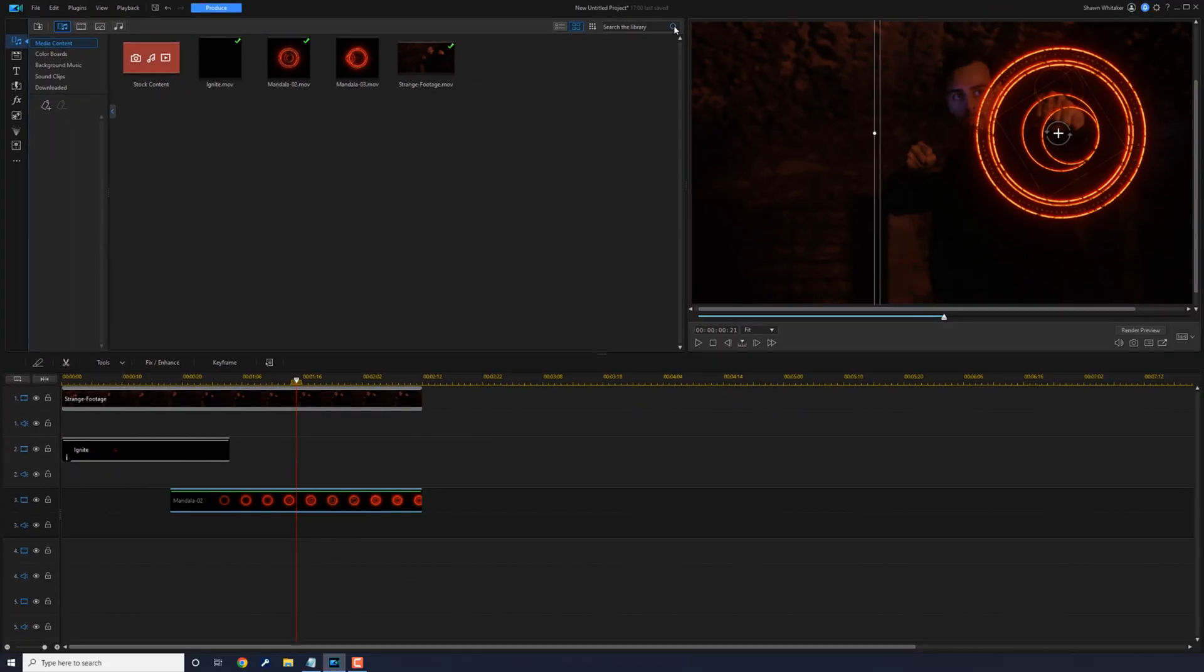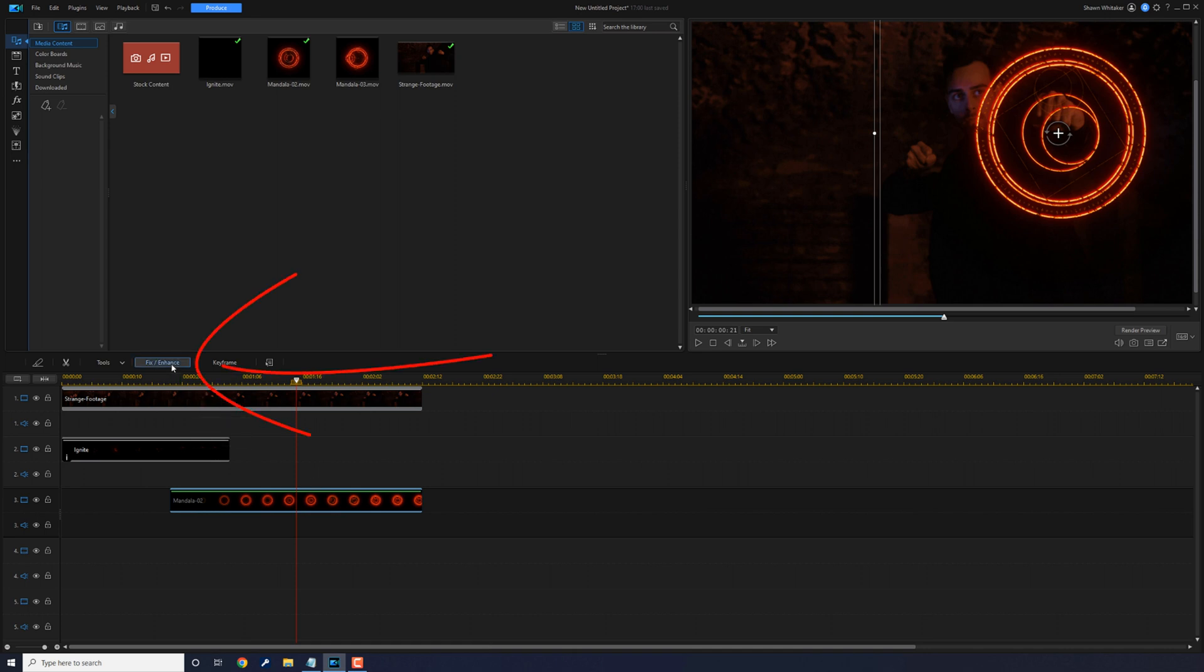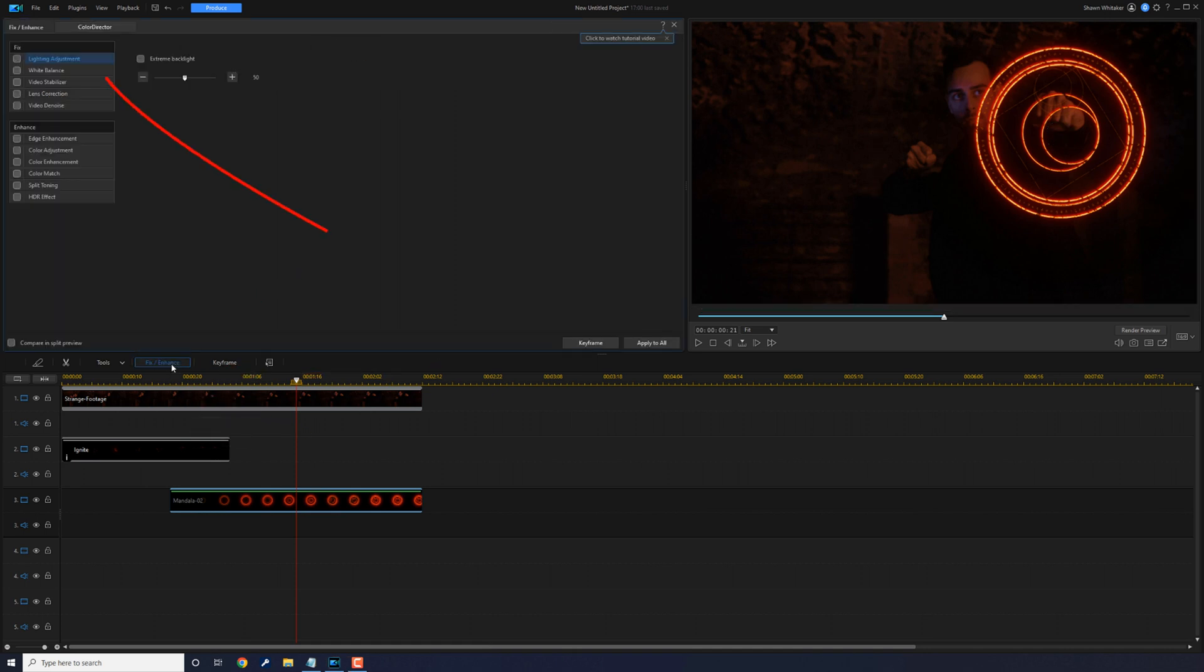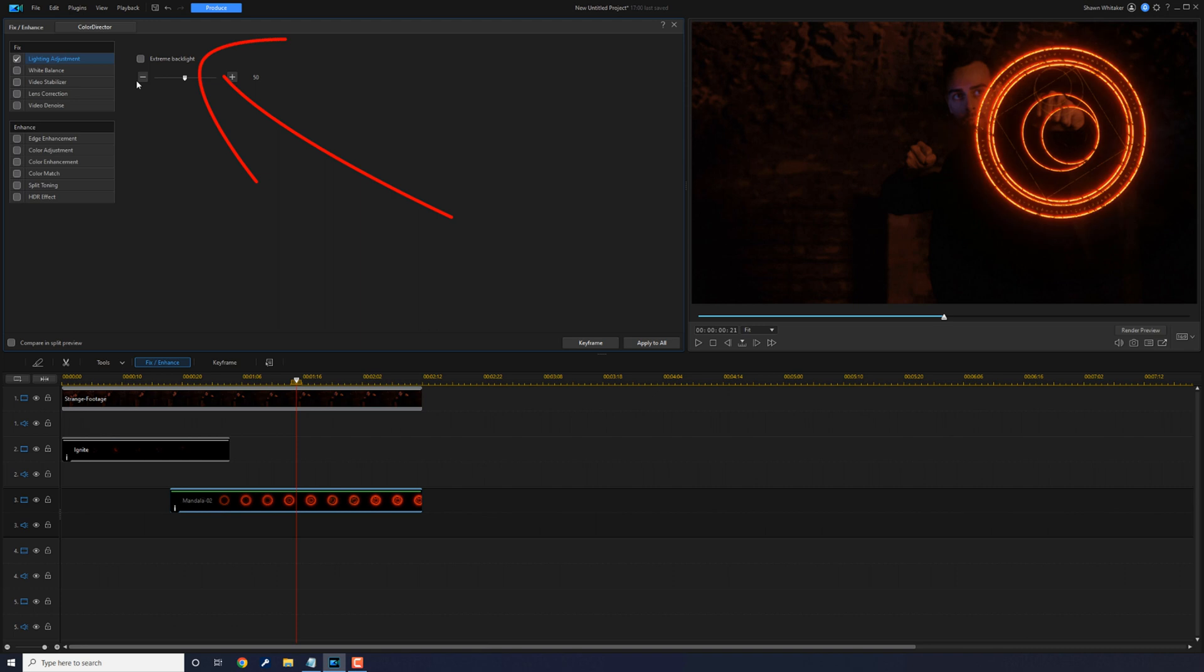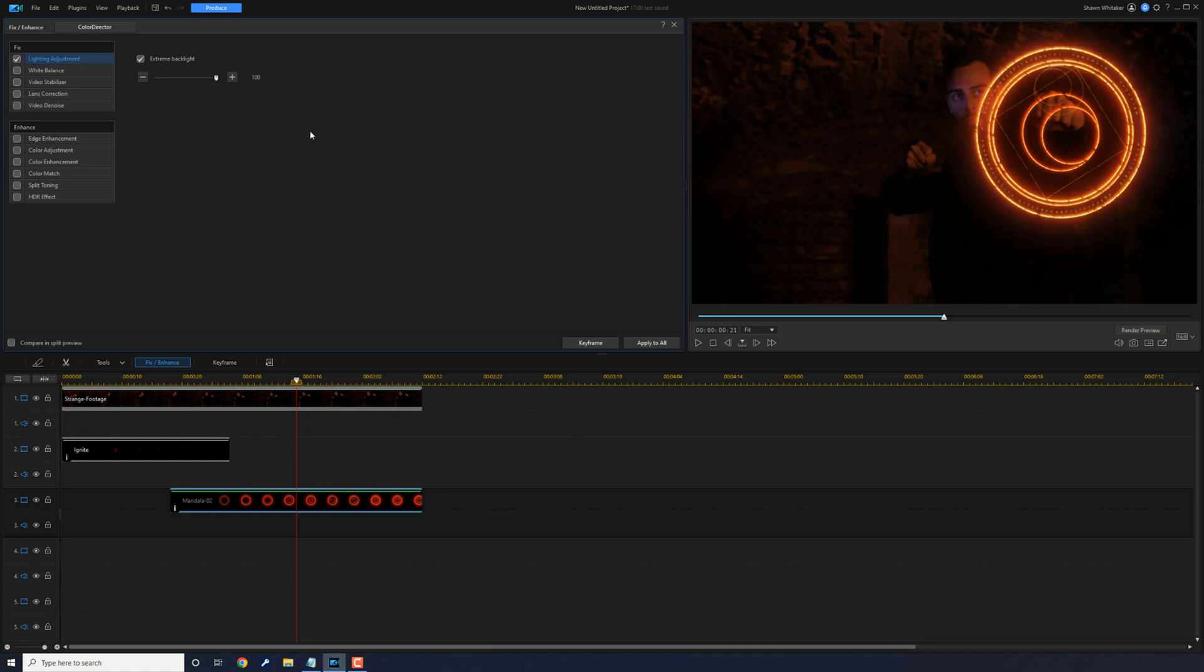Now we need to brighten this up and add some backlight to it as well. So we'll go to Fix Enhance, we'll go to lighting adjustment, we'll add the backlight, and we'll brighten it up and we'll close this out.